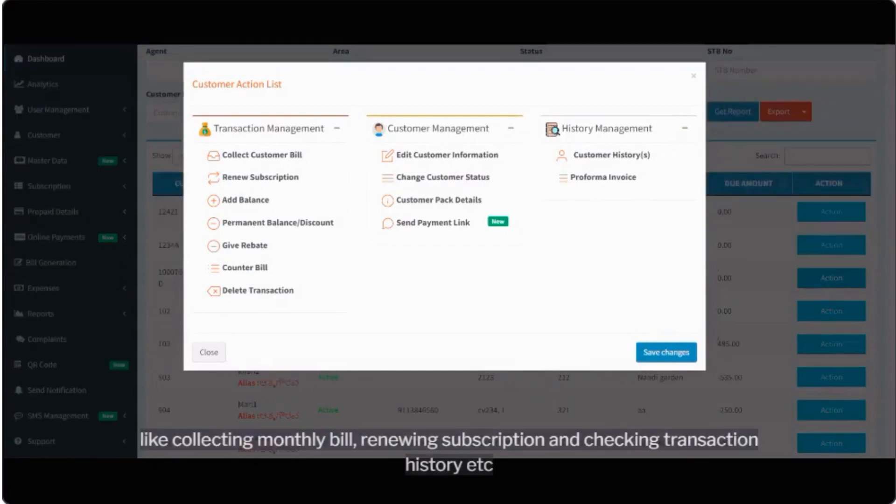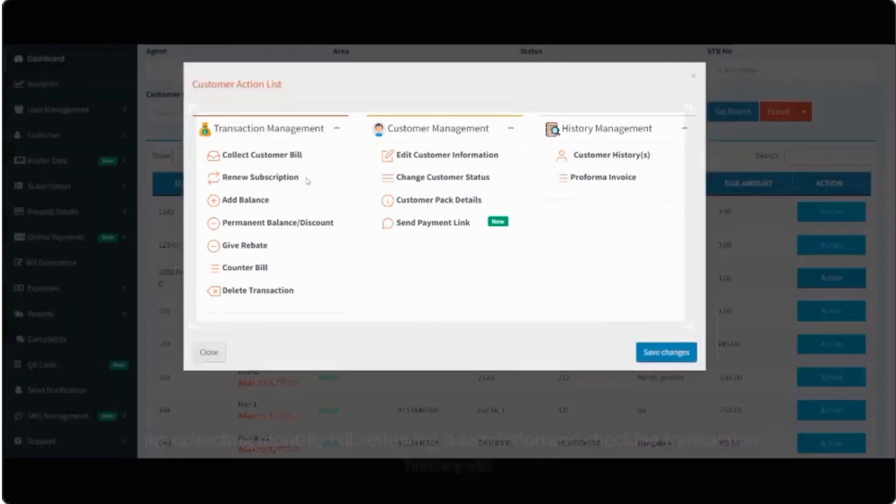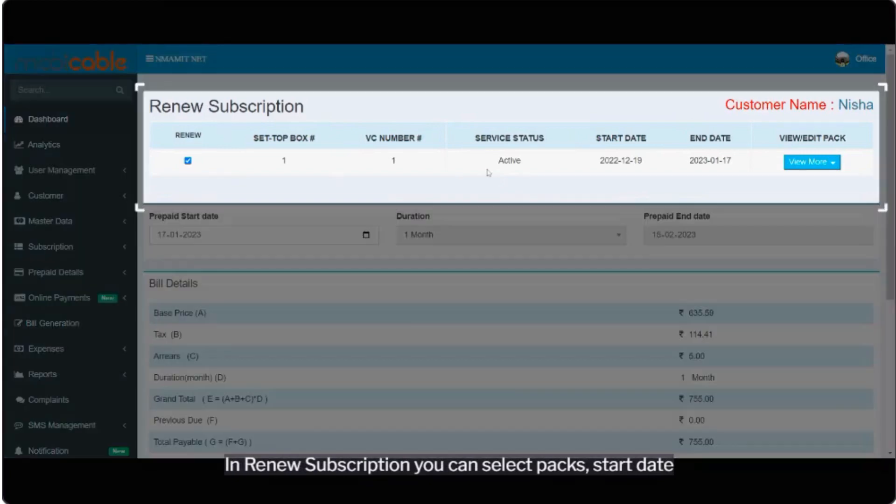Like collecting monthly bill, renewing subscription and checking transaction history etc. In renew subscription you can select packs, start date.